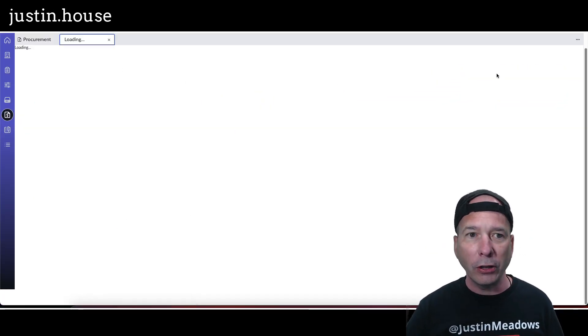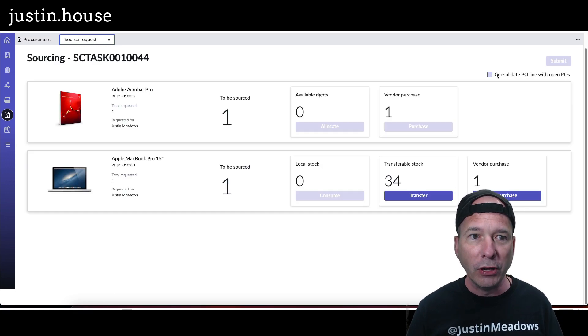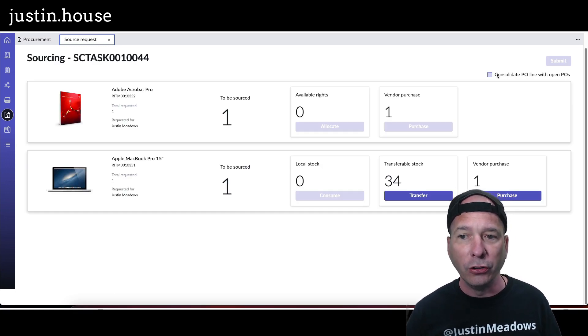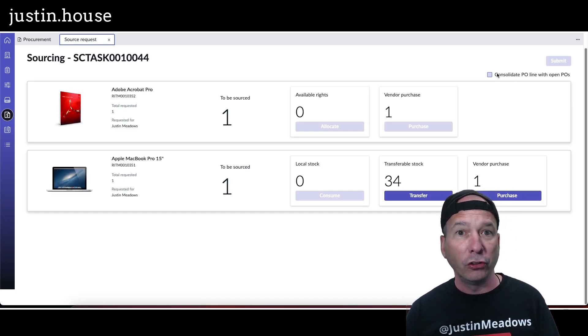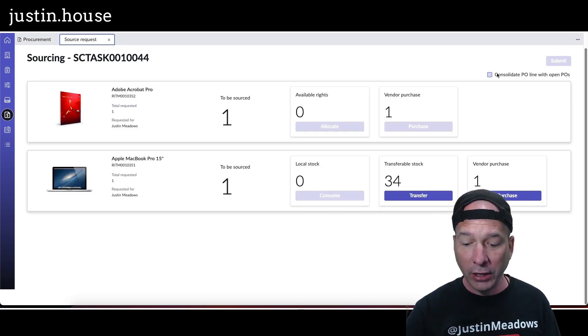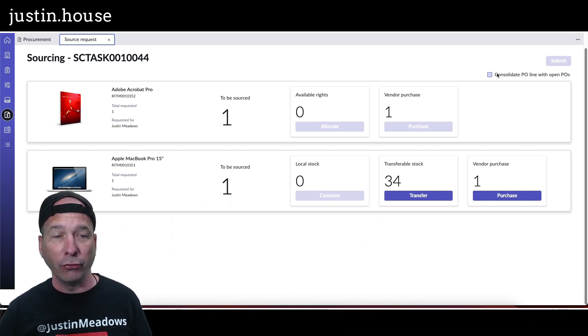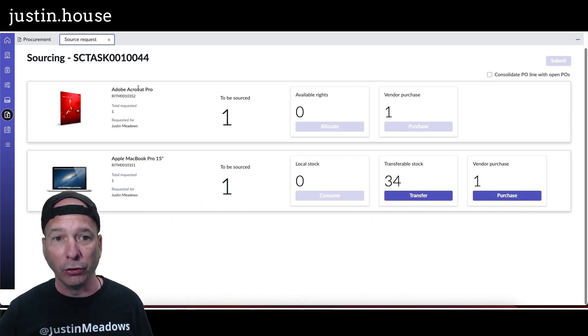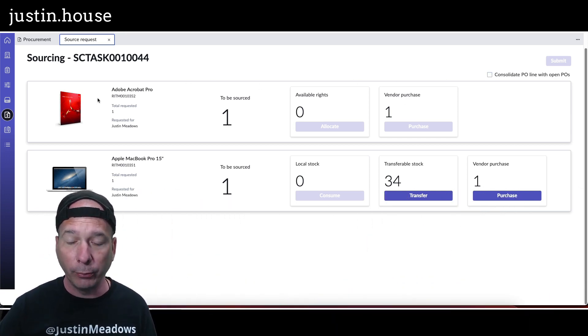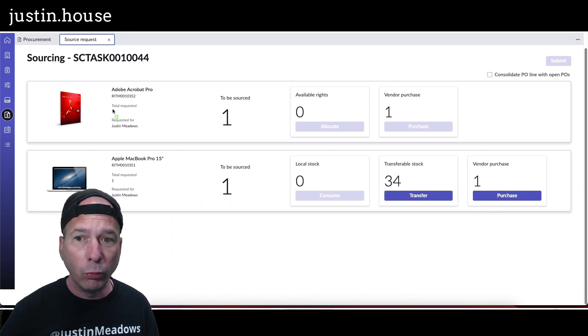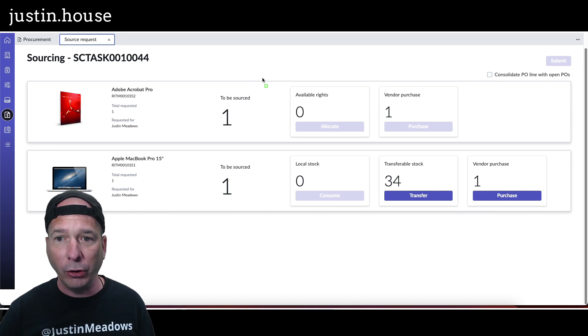We can use that source request button to move into the sourcing task and here you see what sourcing a request in procurement actually looks like for the procurement person.